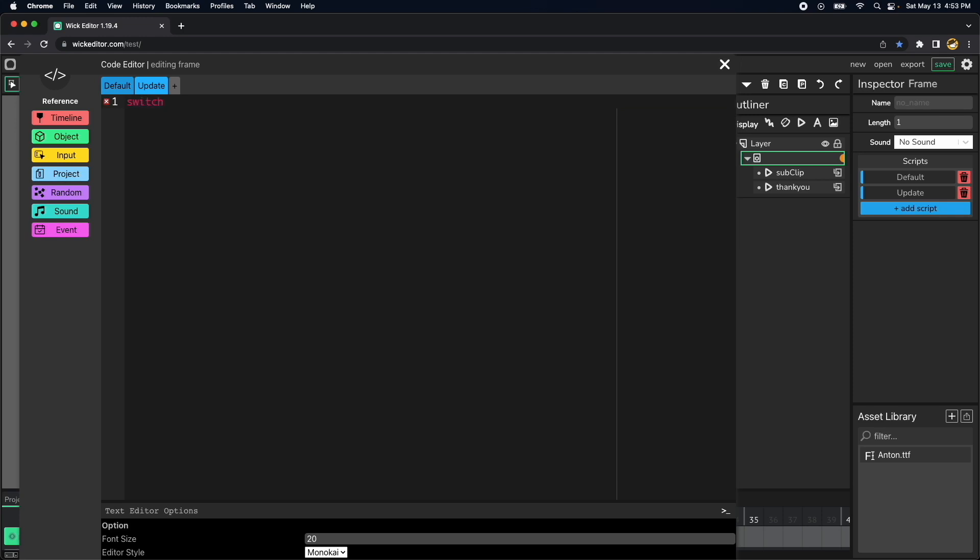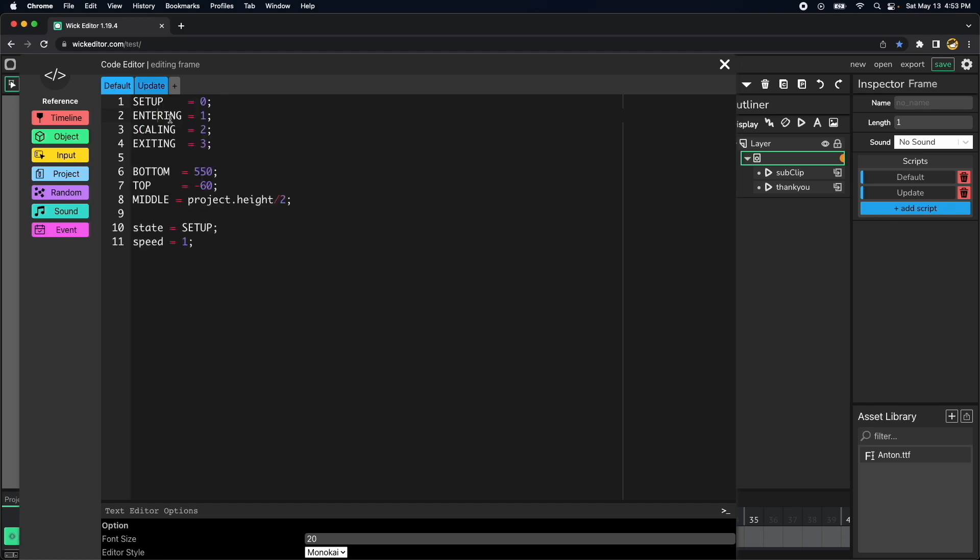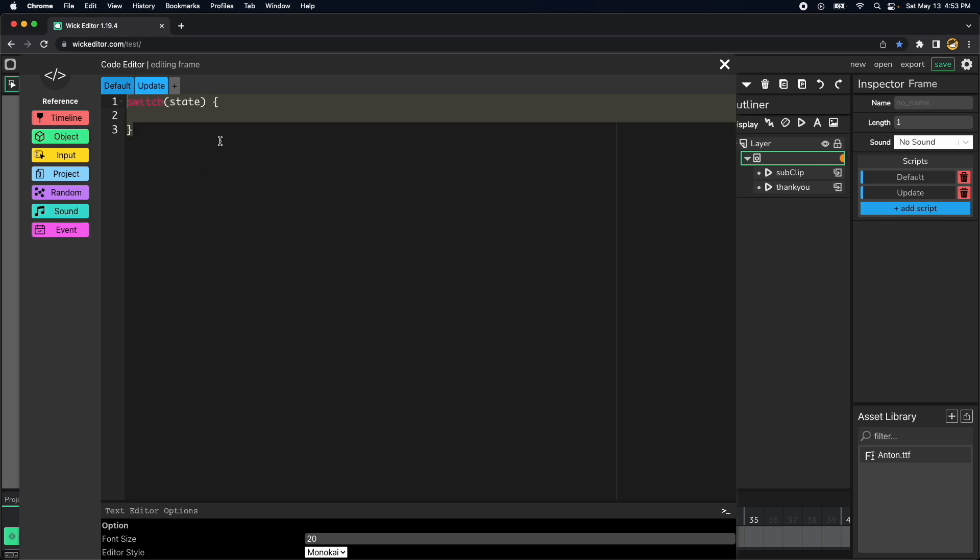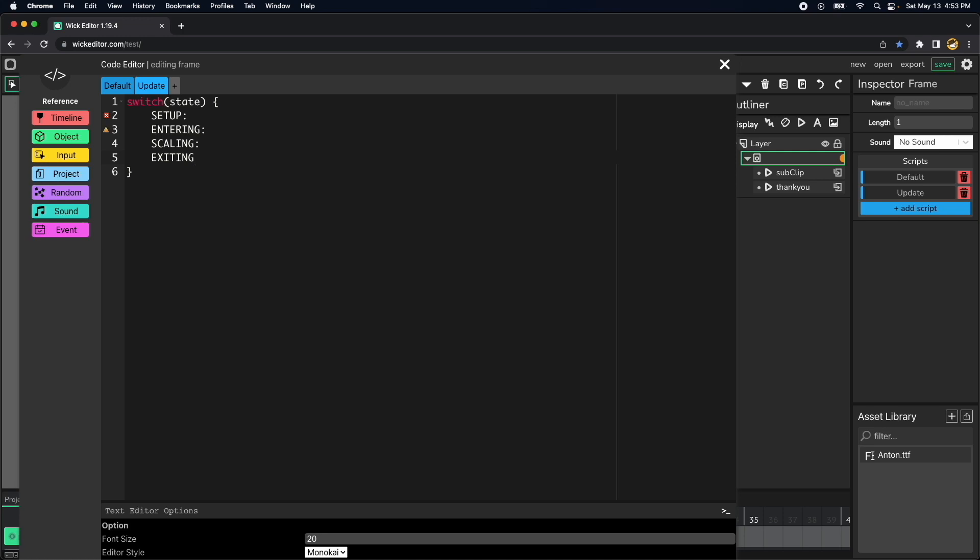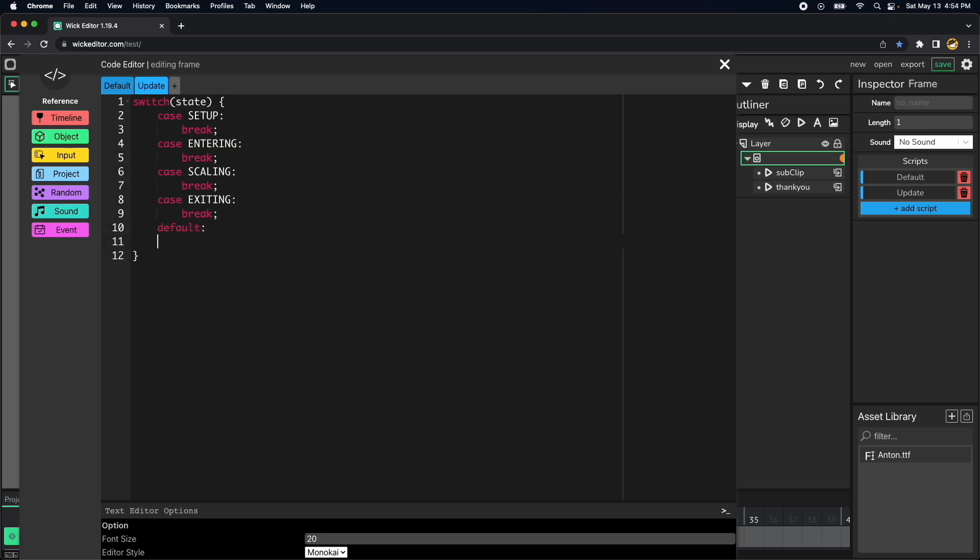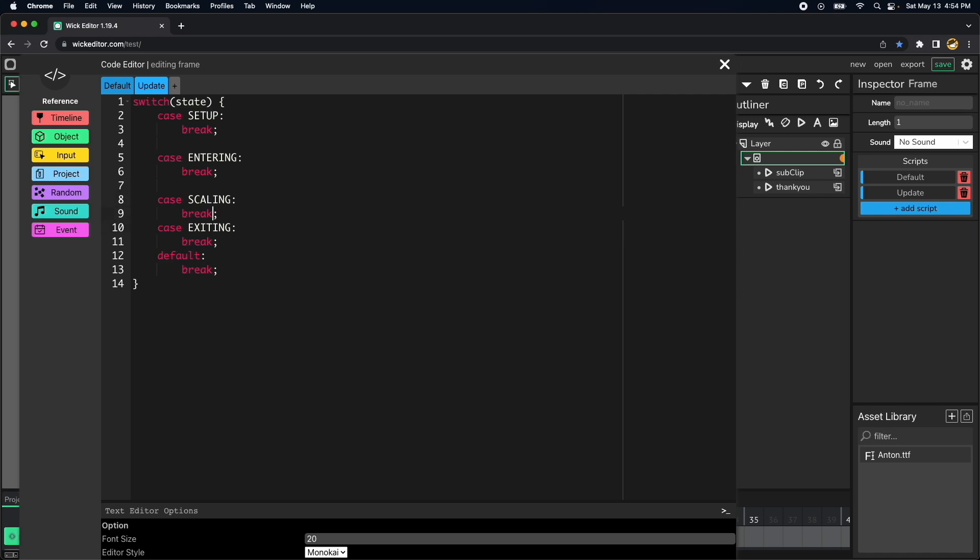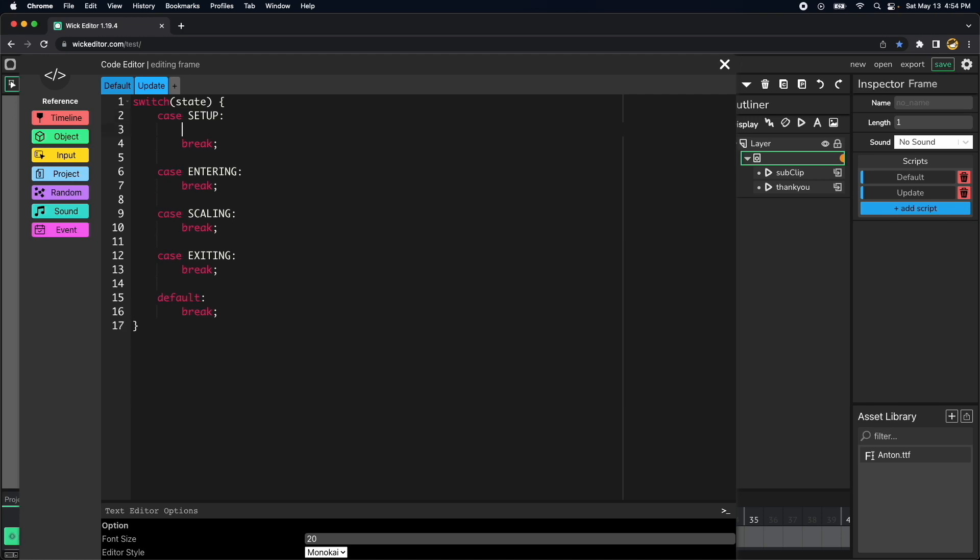Now for the update script we will be using these four states and we will construct what we call a state machine, and a state machine uses a switch statement like this one and we pass the variable state and then we construct all the different states that we have in here.